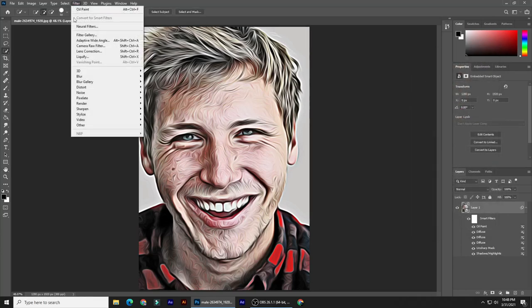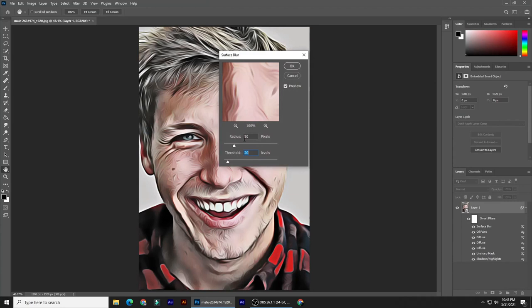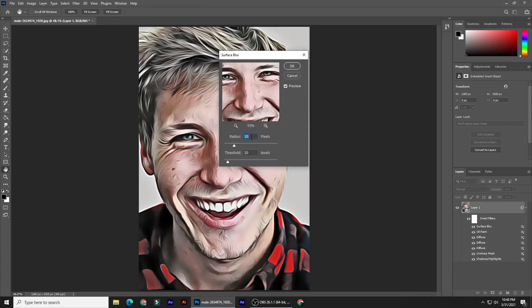Go to Filter, Blur, and Surface Blur. Surface Blur blurs an image while preserving its edges — it reduces noise and grain. The Radius specifies the size of the area sampled for the blur, while Threshold controls the tonal values that get blurred. For this image, make the Radius 20 pixels and the Threshold 20 levels.